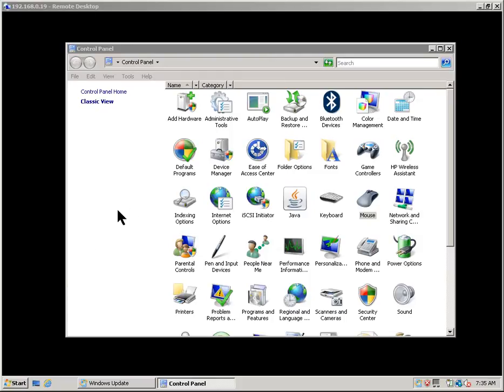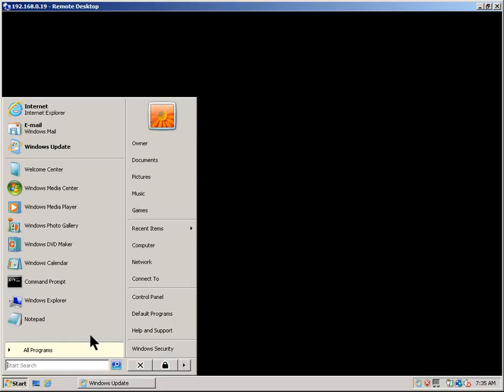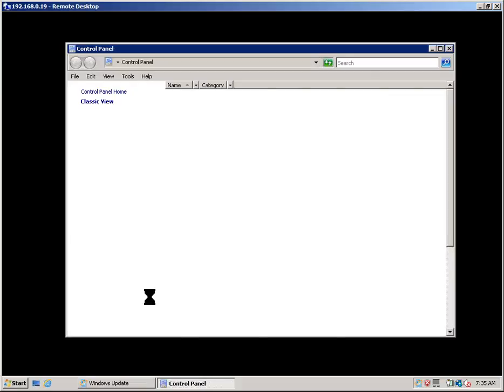So I've opened up the control panel here. Let's try and we'll go from the start there. So we go start, control panel.